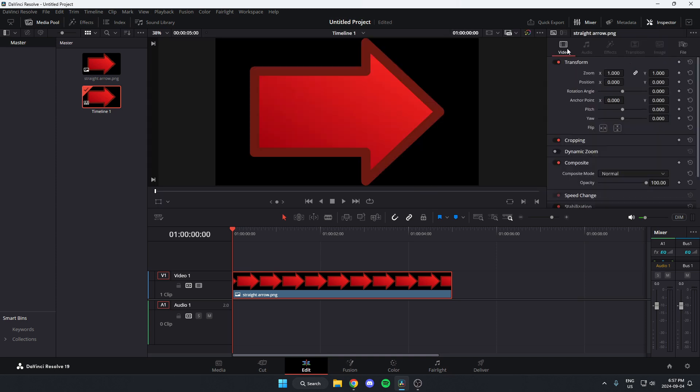Go to the video option. Underneath video, there's the transform options where you'll see the rotation angle.